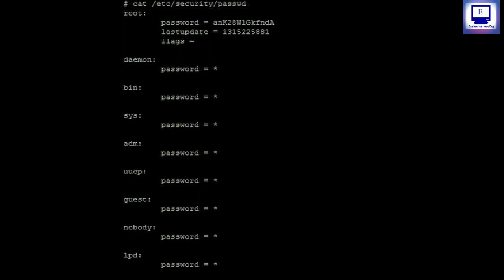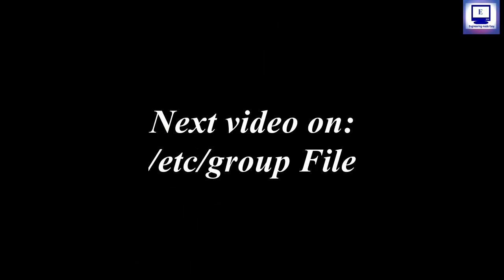Now let us see the contents inside this file. You can see the first user root has some values for password and last update field and the flags are empty as flag field is optional. What's strange is all the rest users have star in front of their password field which simply means that user cannot log in into the system. If the field was empty it might have indicated no password for the user.